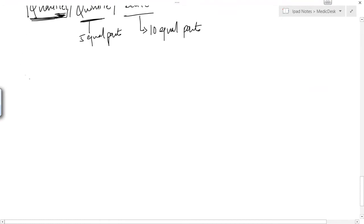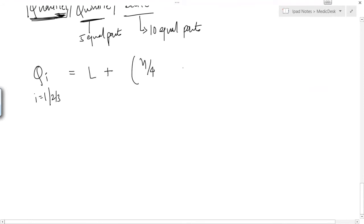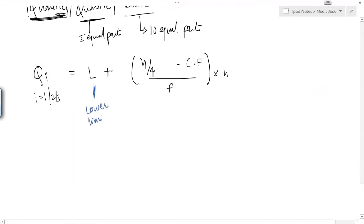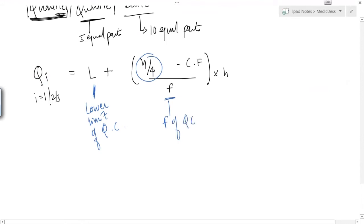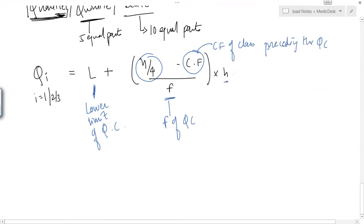To find the quartile, Qi (where i = 1, 2, or 3) = L + [(n/4 × i) − cumulative frequency] / frequency × h. Here, L is the lower limit of the quartile class, the frequency is that of the quartile class, cumulative frequency is of the class preceding the quartile class, and h is the class width.